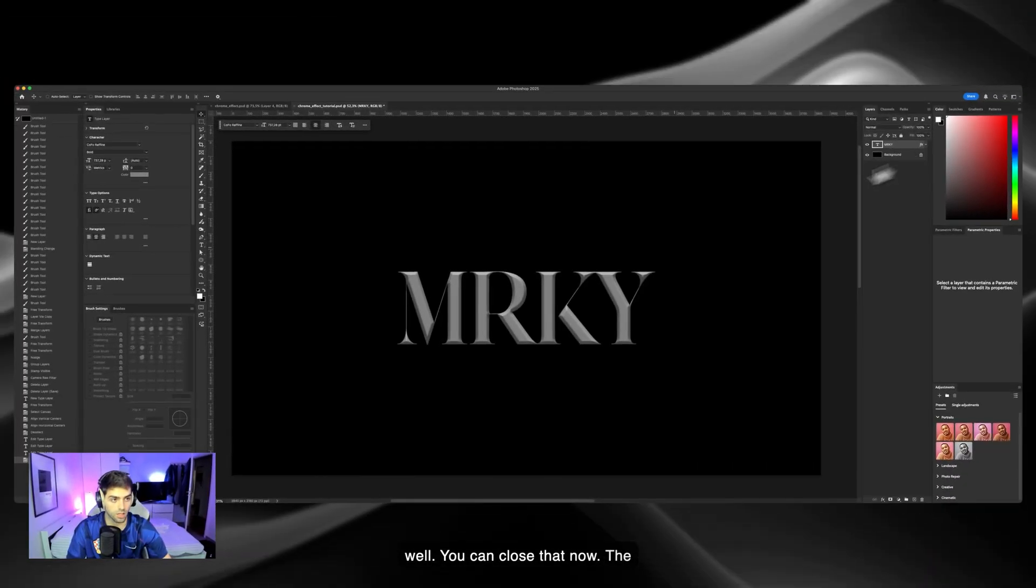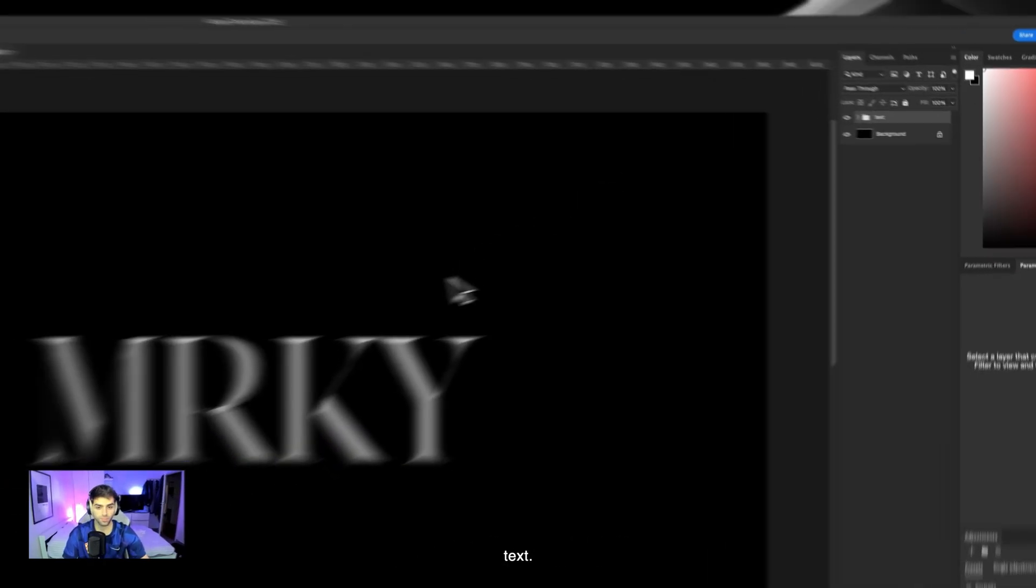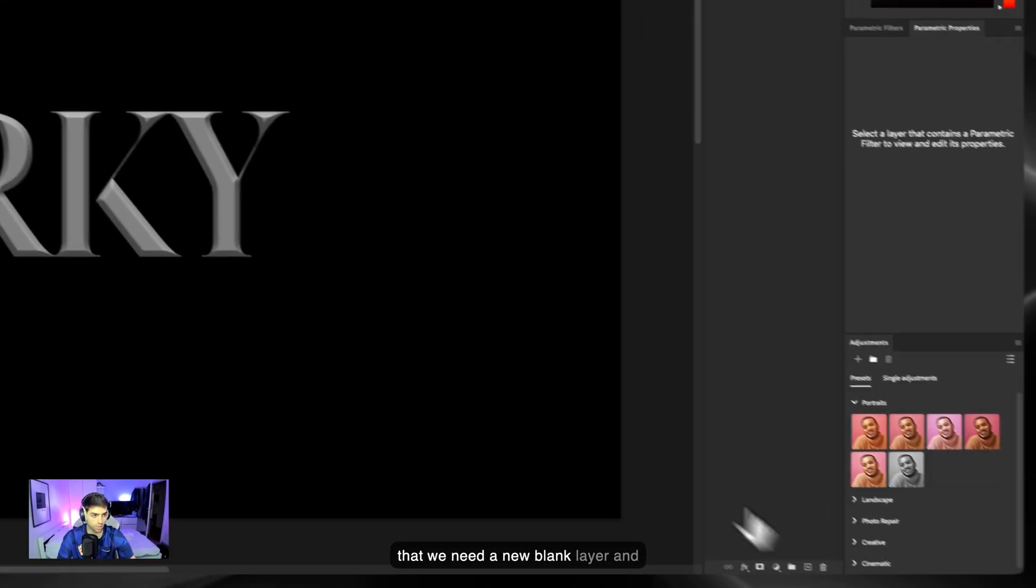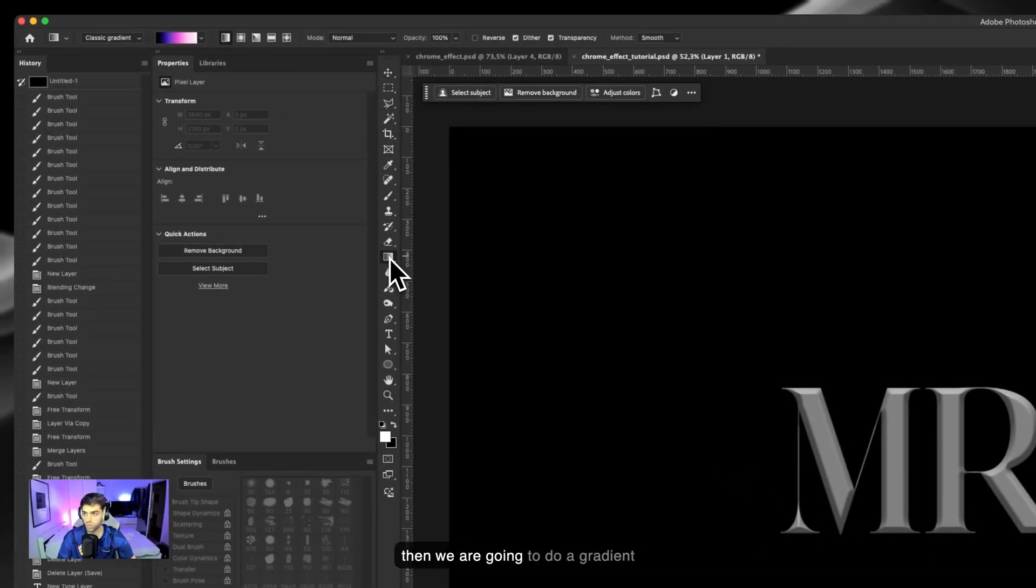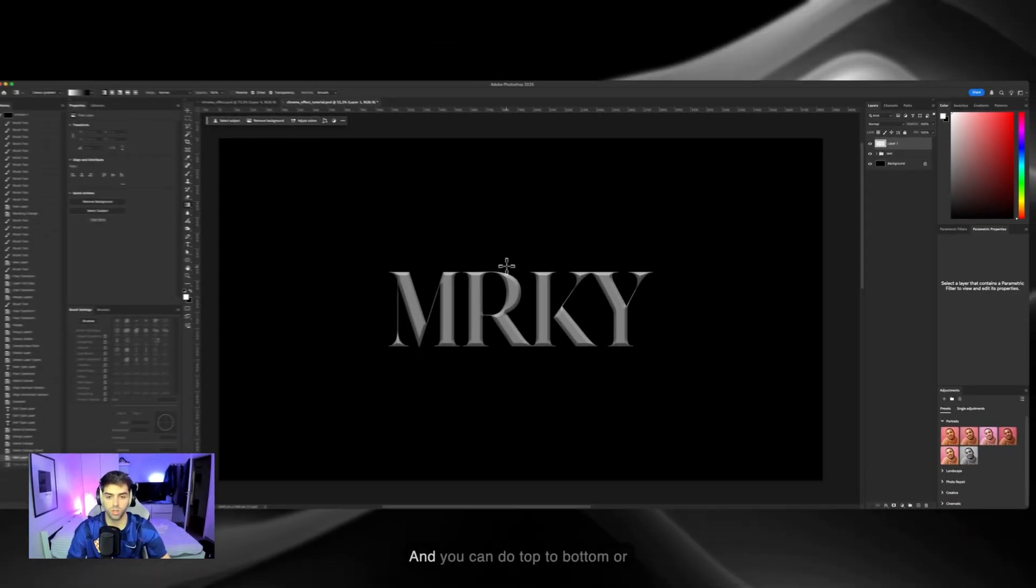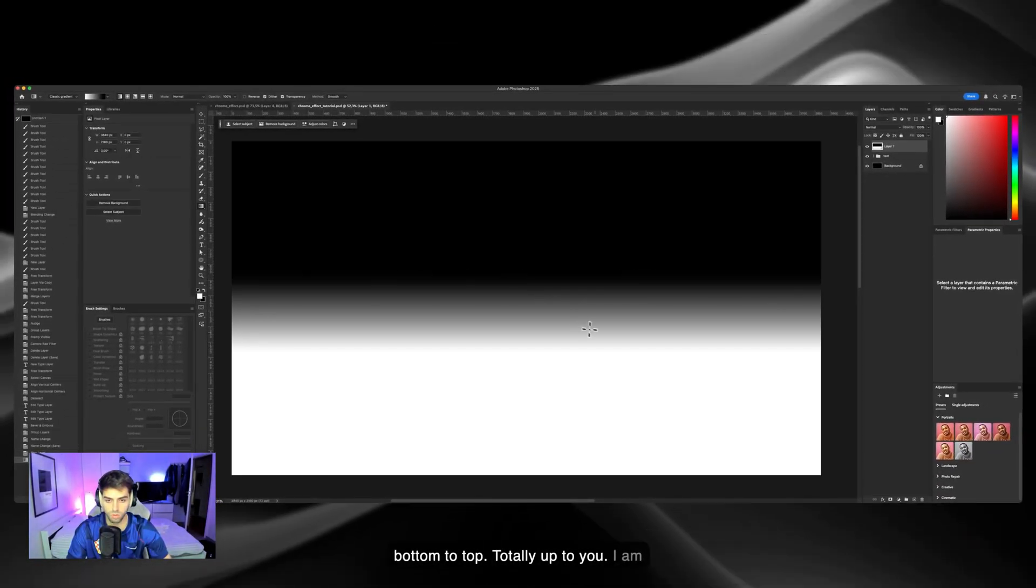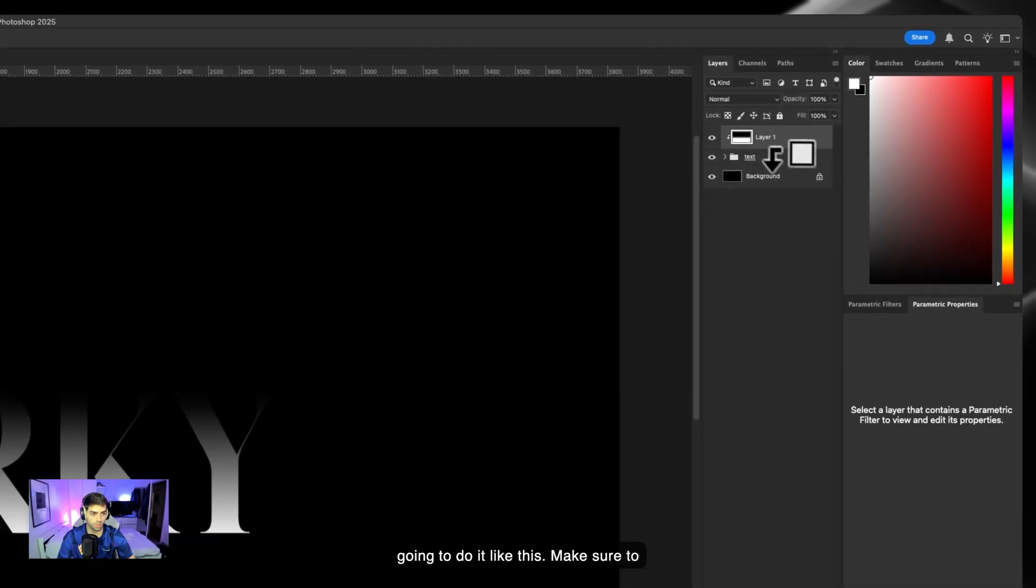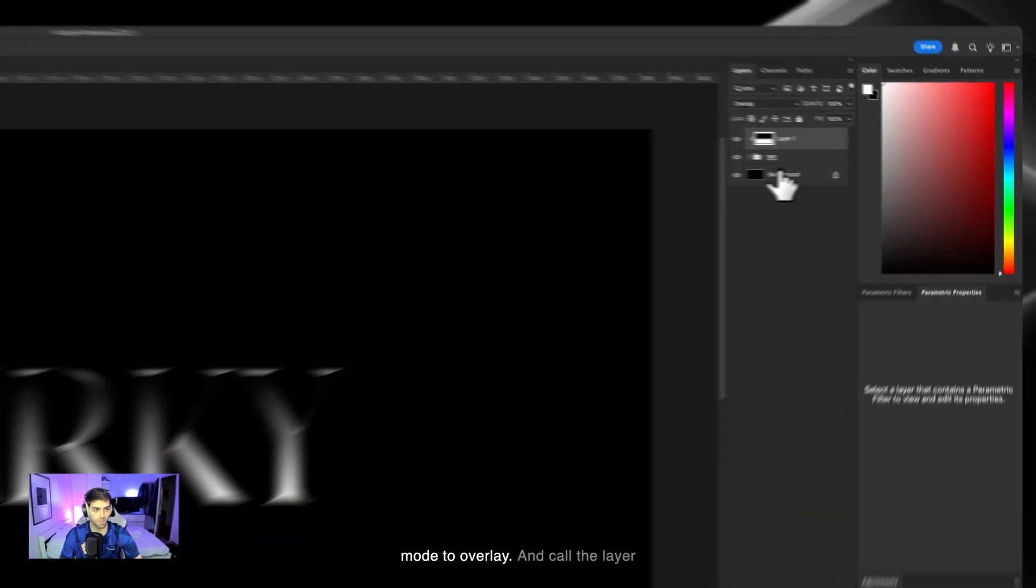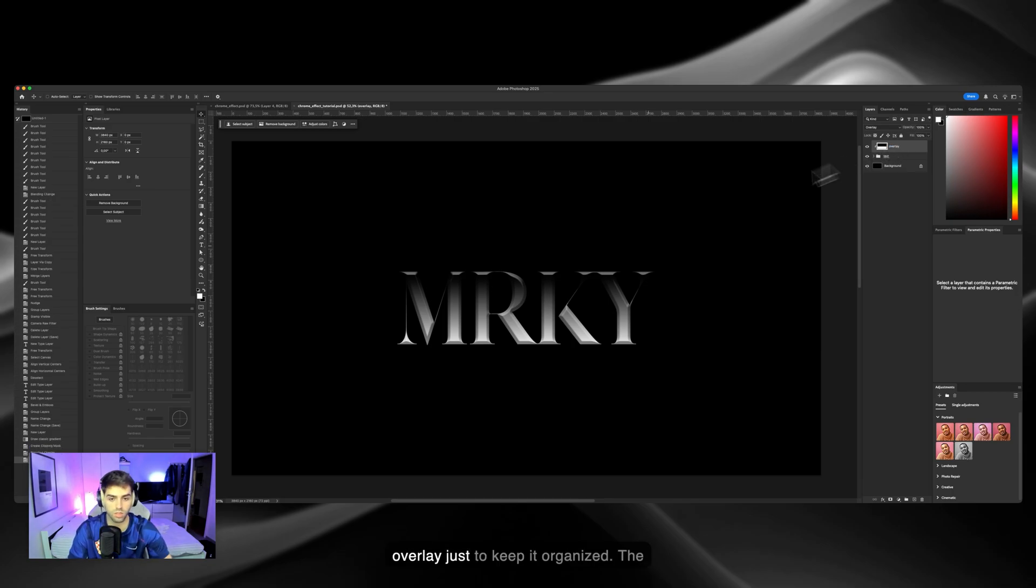Next, group this text layer like this. You can call it text. After that we need a new blank layer, and then we're going to do a gradient from black to white. You can do top to bottom or bottom to top, totally up to you. I'm gonna do it like this. Make sure to clipping mask it and put the blending mode to overlay, and call the layer overlay just to keep it organized.